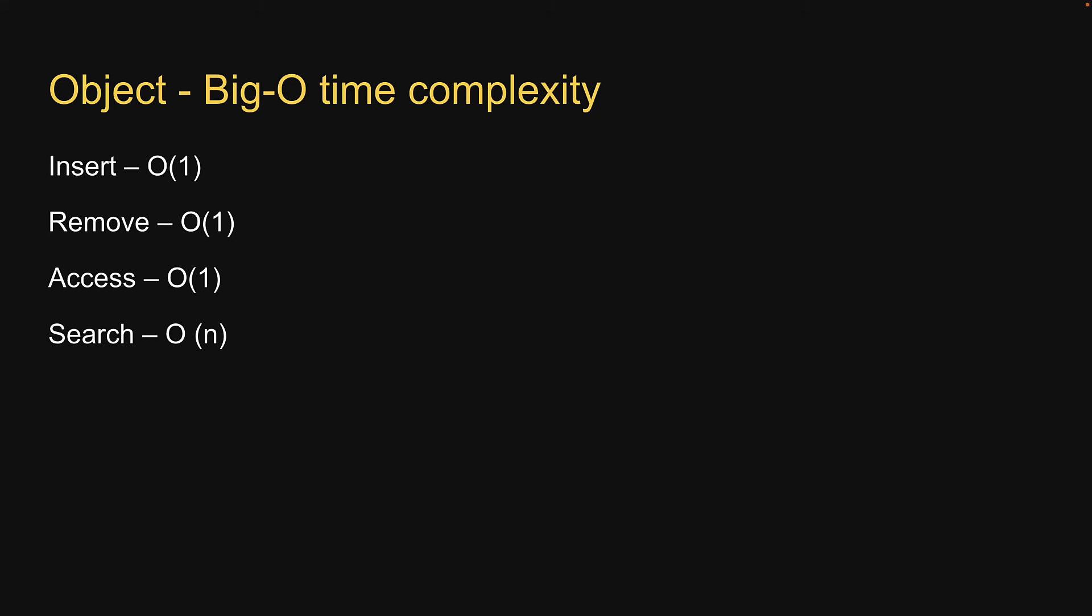To search for a value, in the worst case scenario, you might have to search all the properties present in that object.